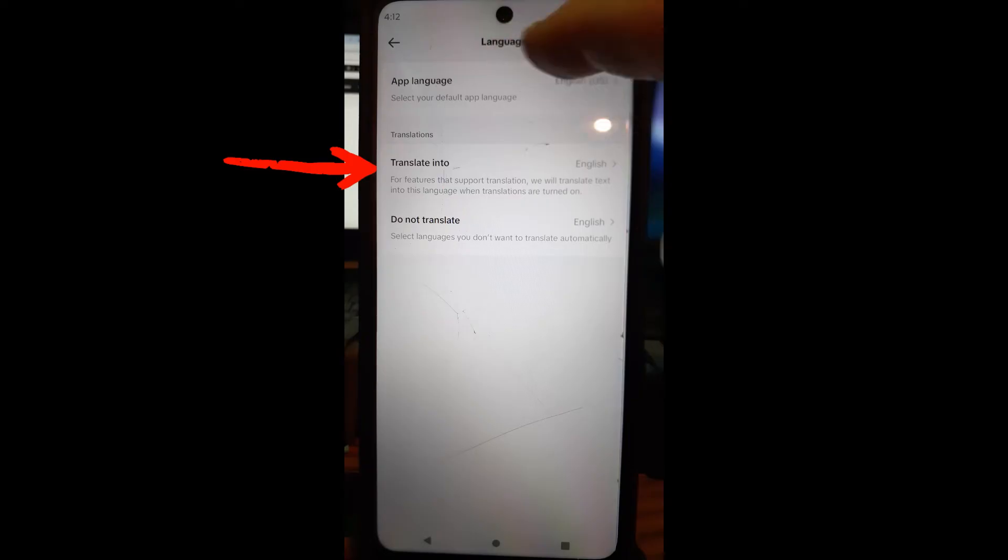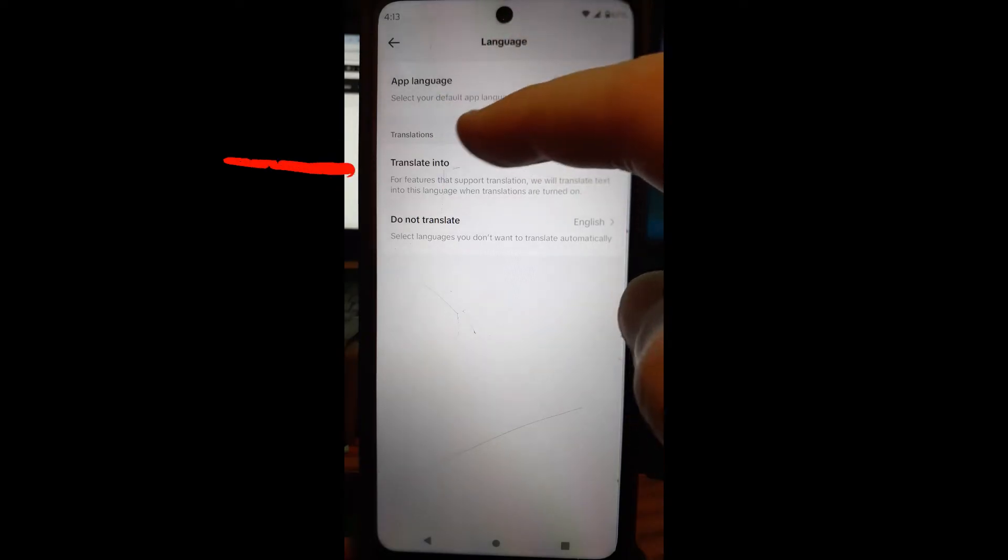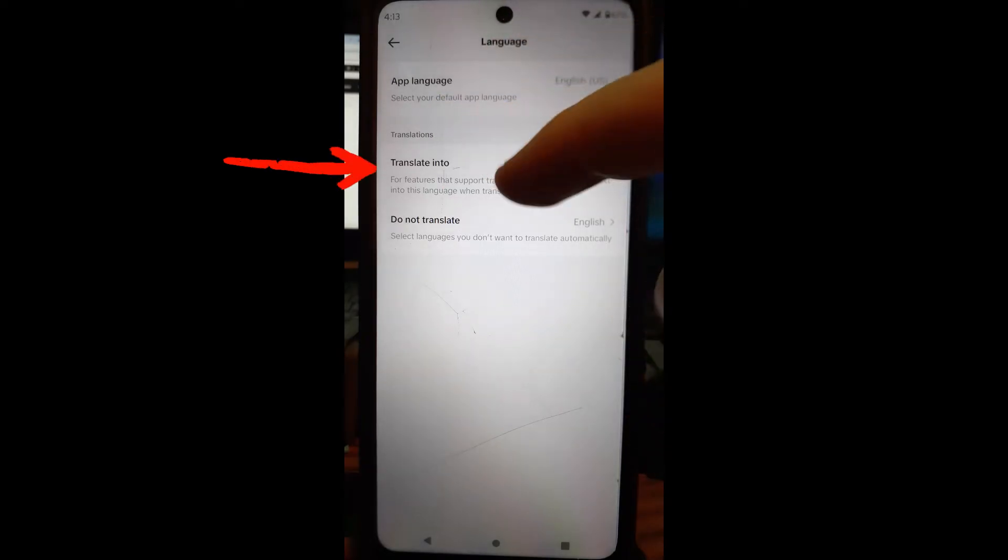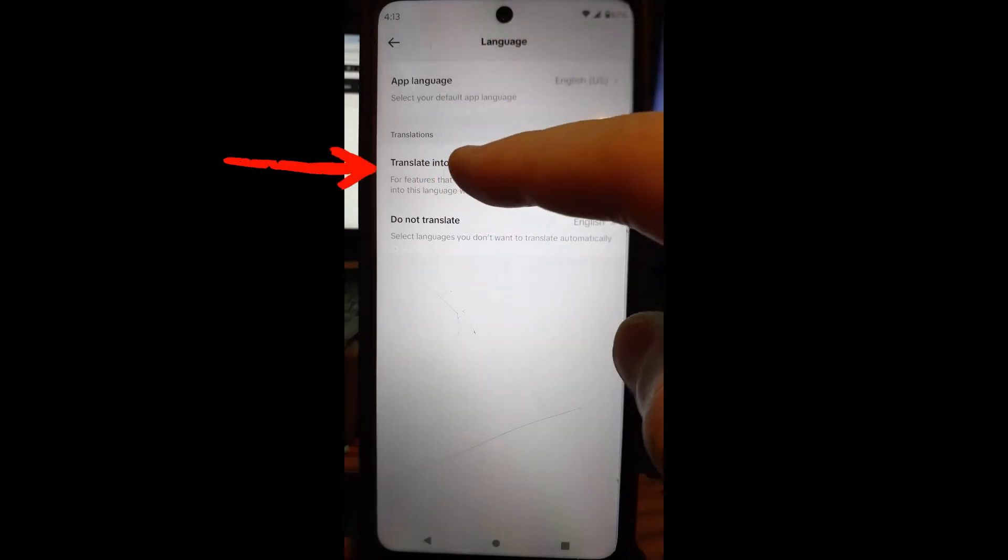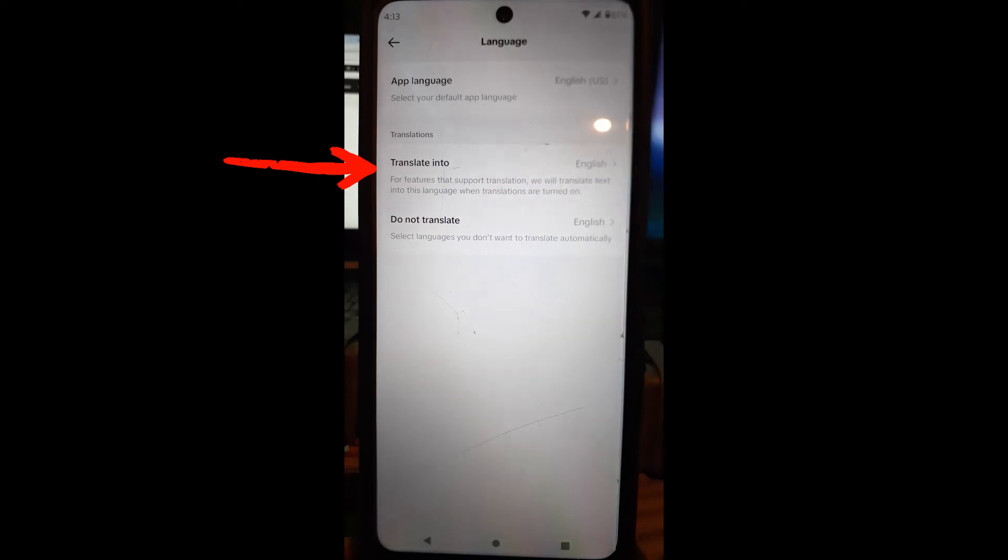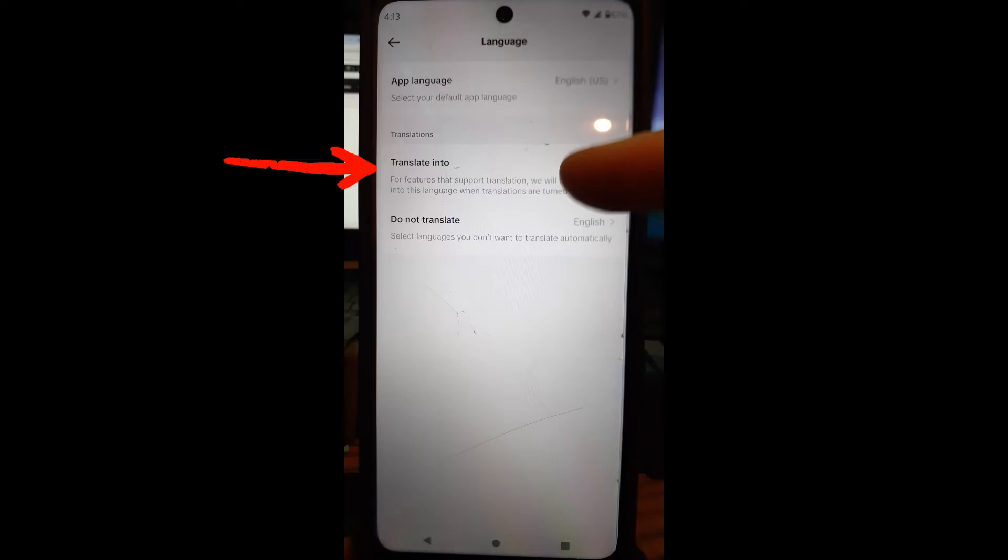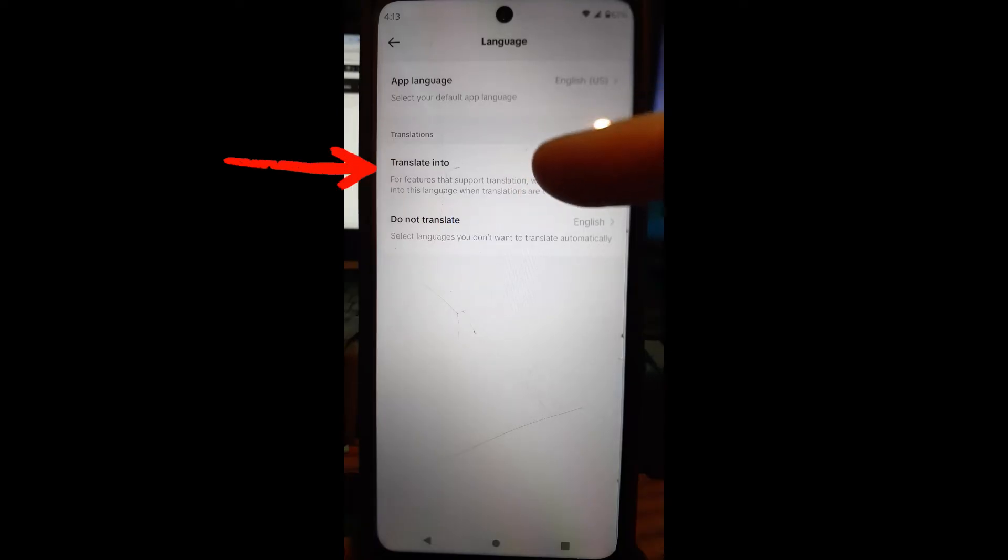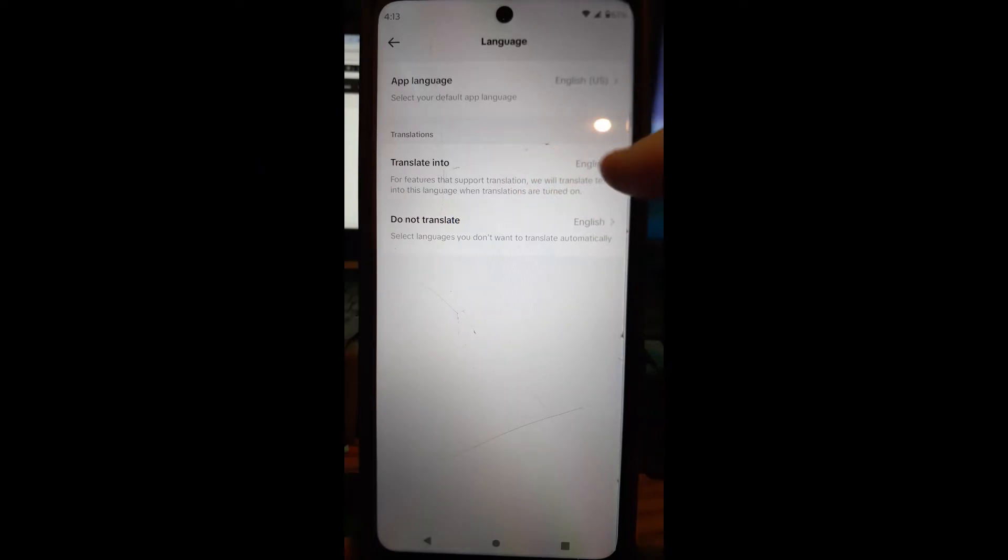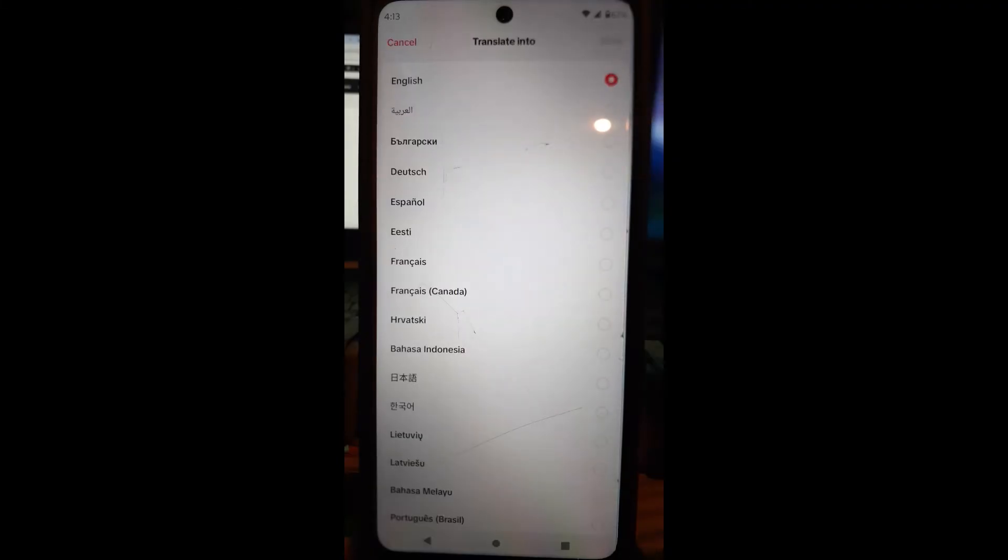Once language is opened, you're going to notice the top part is what I went over in that last video. This one is Translations. The first one is Translate Into, so you're going to choose the language you want to translate it into.